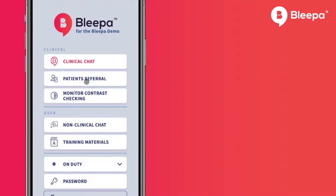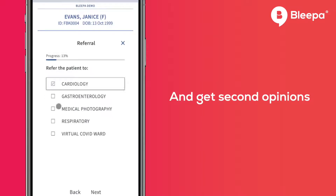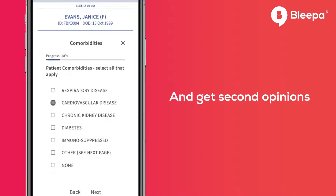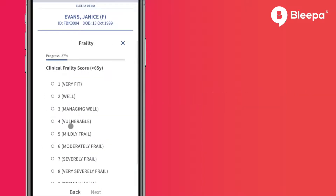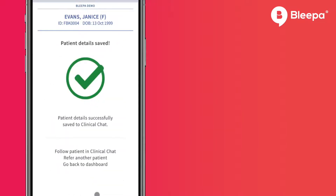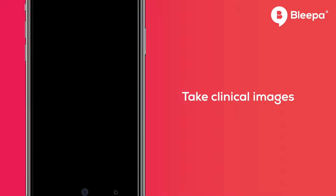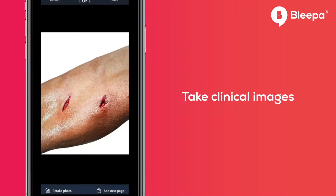Smoothly and quickly manage patient referrals and get second opinions. Discuss cases and gain expert opinions, advice and guidance. Take clinical images to add to the patient record.